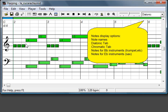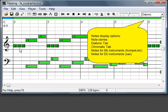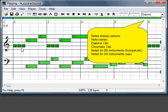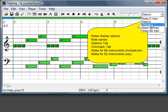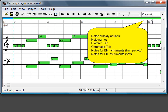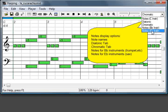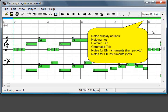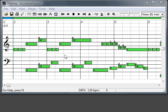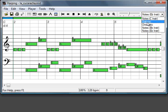But the interesting thing is that you can see the diatonic harmonica tab symbol. So here for example, you see the whole number, and if you have to blow or inhale. You can switch also to the chromatic tab, or even if you have a transposed instrument like a saxophone, you can get the display tone transposed.